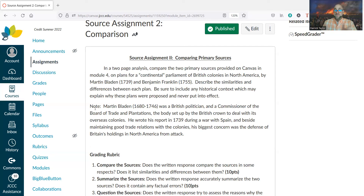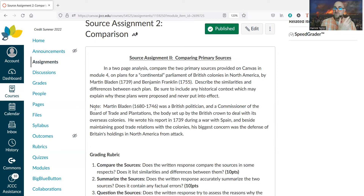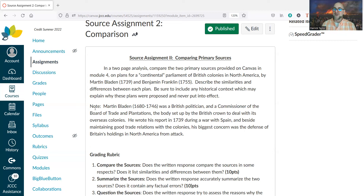Both Bladen and Franklin saw themselves as British. American colonists, right up to the time the fighting started in the 1770s, were proud to be part of the British Empire — the most powerful empire in the world, and the freest country in Europe. But you can see clear differences in the way they viewed these colonial issues.